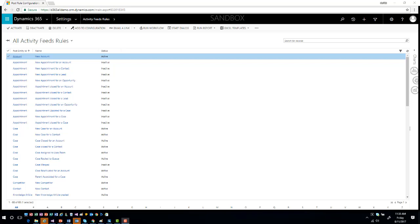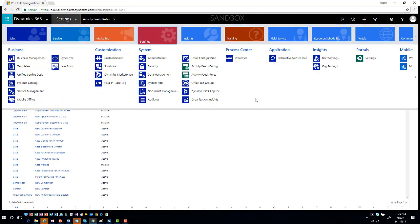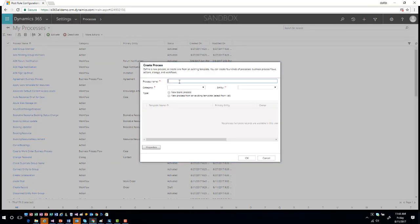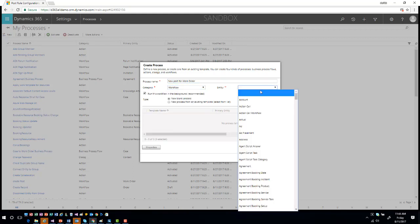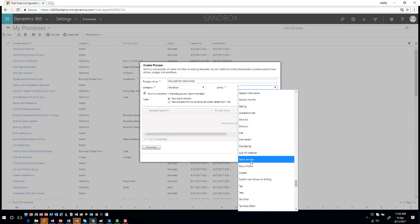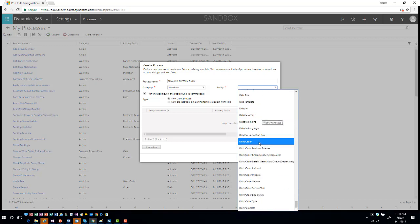Once everything is configured, it will start capturing posts. But what about situations where you want to capture posts for custom entities — maybe emails or other items? There is a way using workflows to facilitate that. For example, if you want to flag a post on an account whenever a work order is created — work order being a custom entity installed as part of the Field Service solution — you can still surface that information as a post. Go to Settings > Processes, create a new process, name it something like 'New Post for Work Order,' make it a workflow, and base it on the Work Order entity.